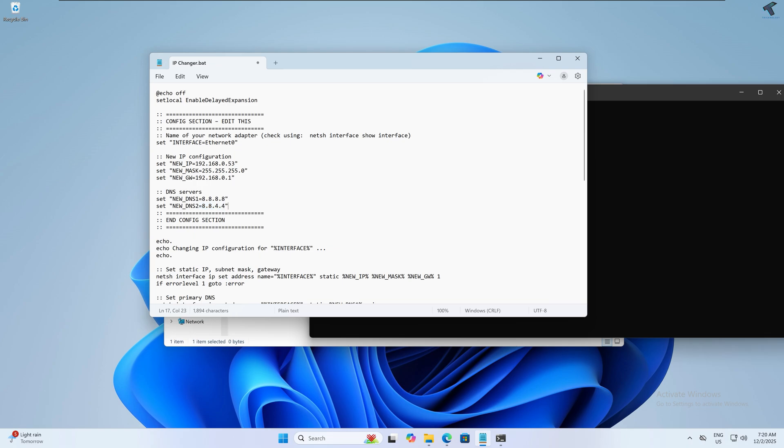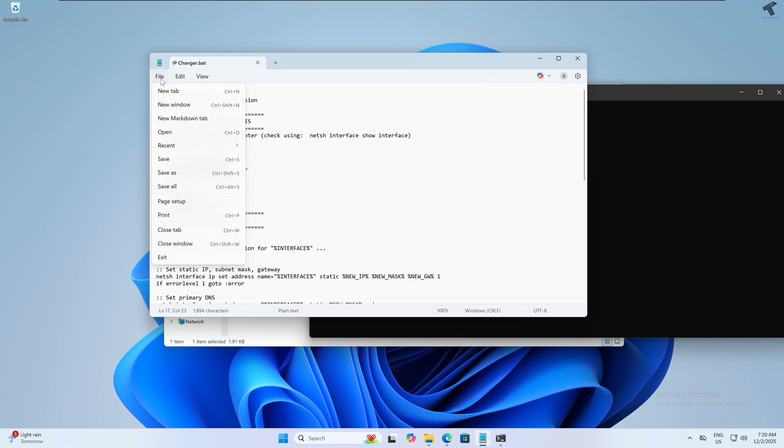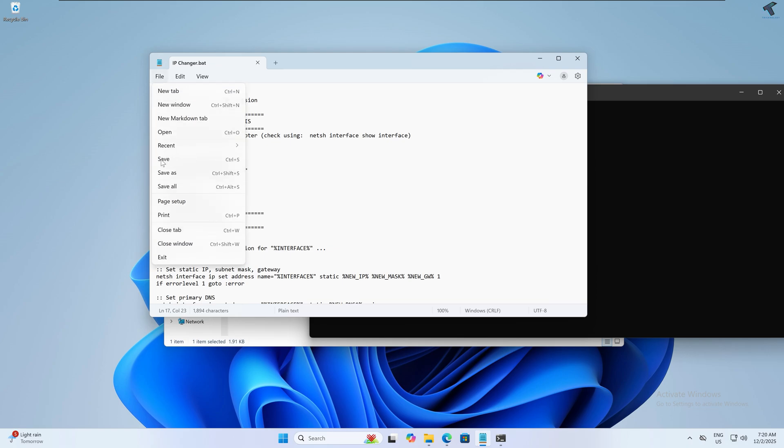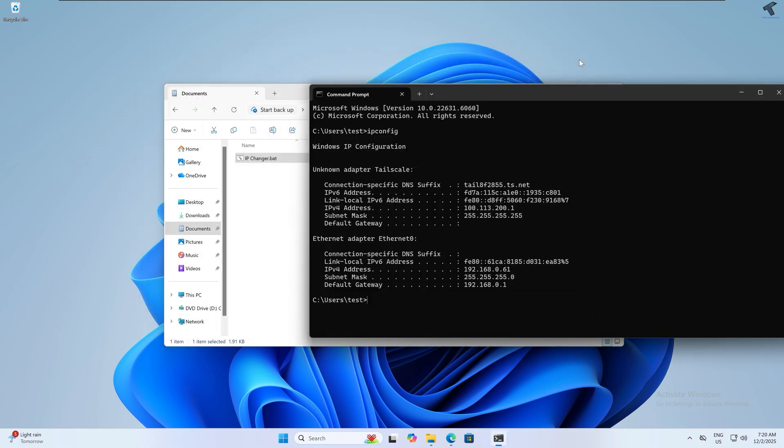Press Ctrl+S from your keyboard to save this window, or go to File and click Save. After that, close this window. My previous IP address is 192.168.0.61.